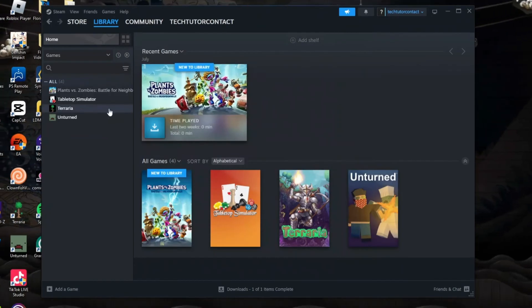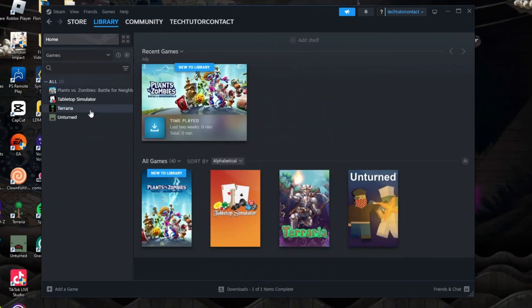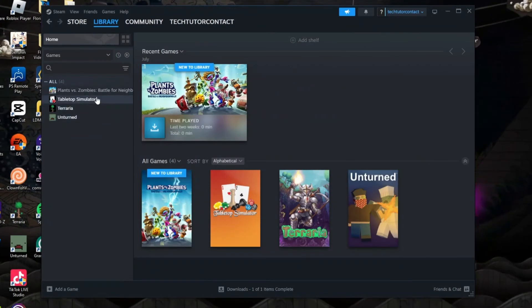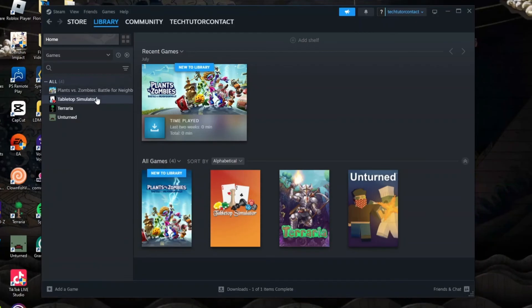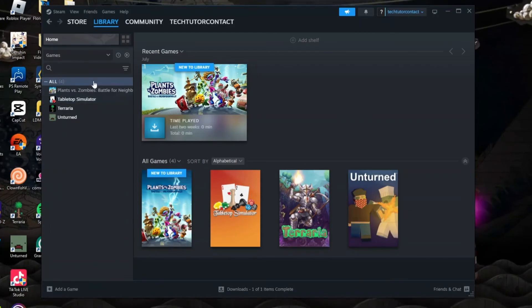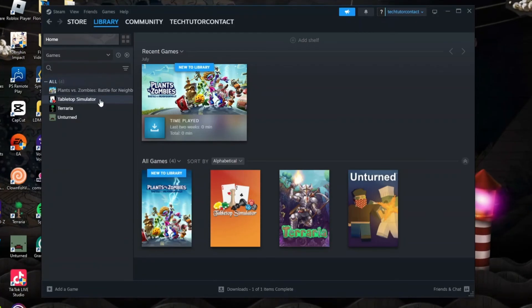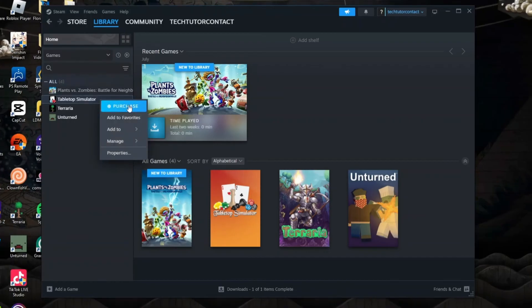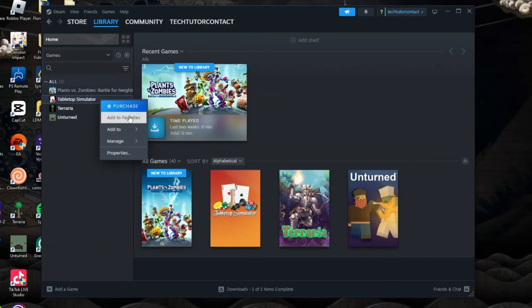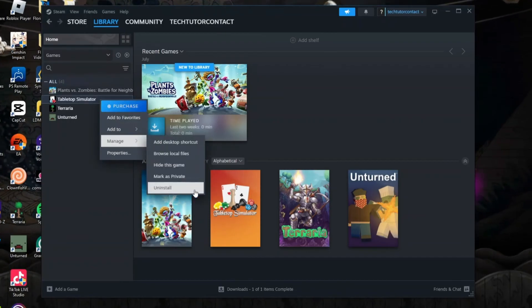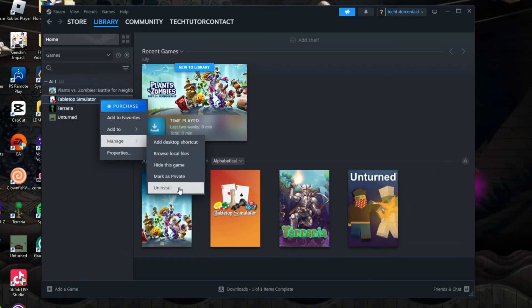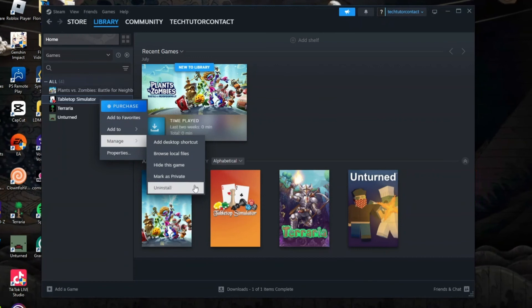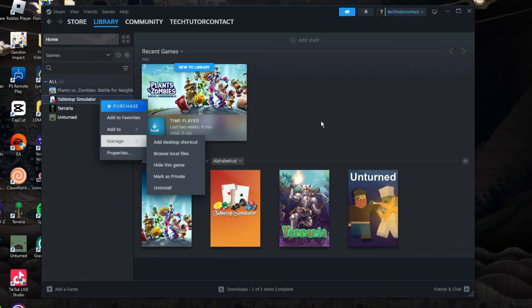If you're still having problems, what I would recommend doing is just simply uninstalling and reinstalling the game that is not working on Steam. What you would do again is come to your games library, right click onto the game that's not working, then on this menu come down to manage, click onto uninstall and reinstall that back from the Steam store onto your PC.